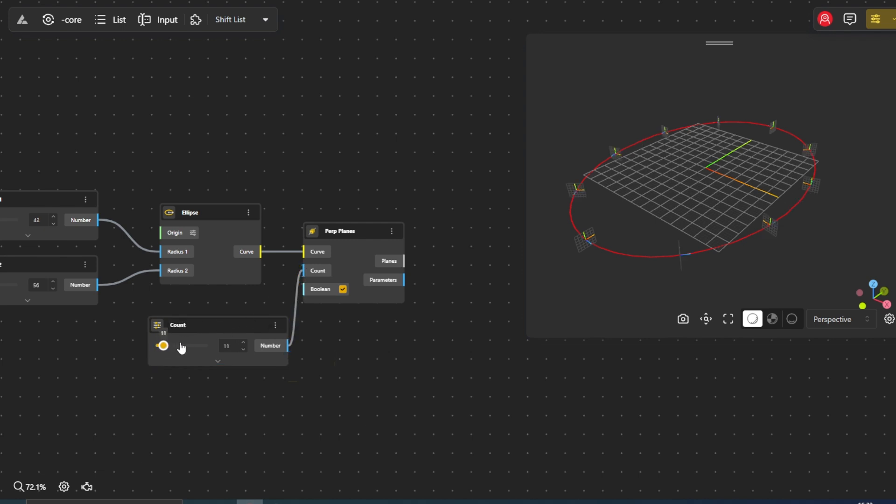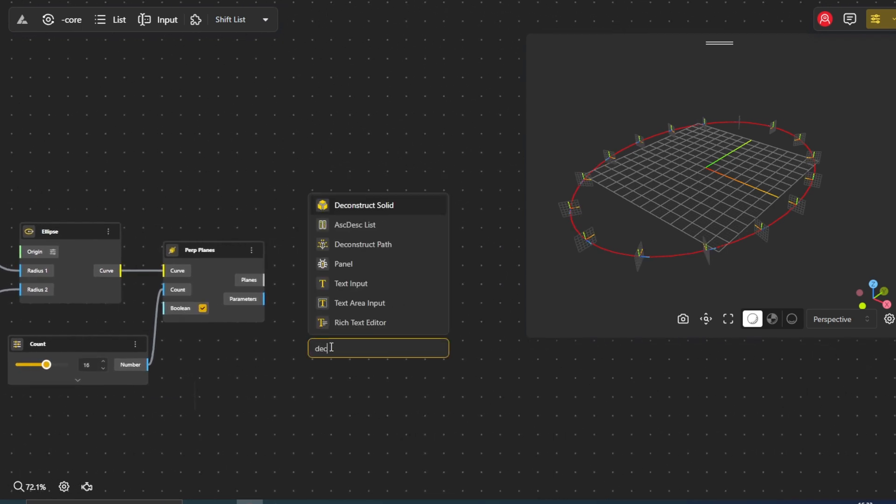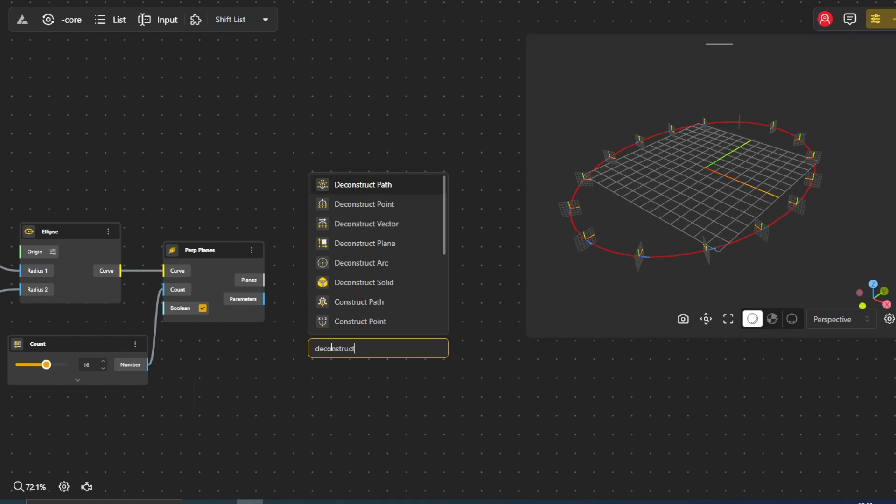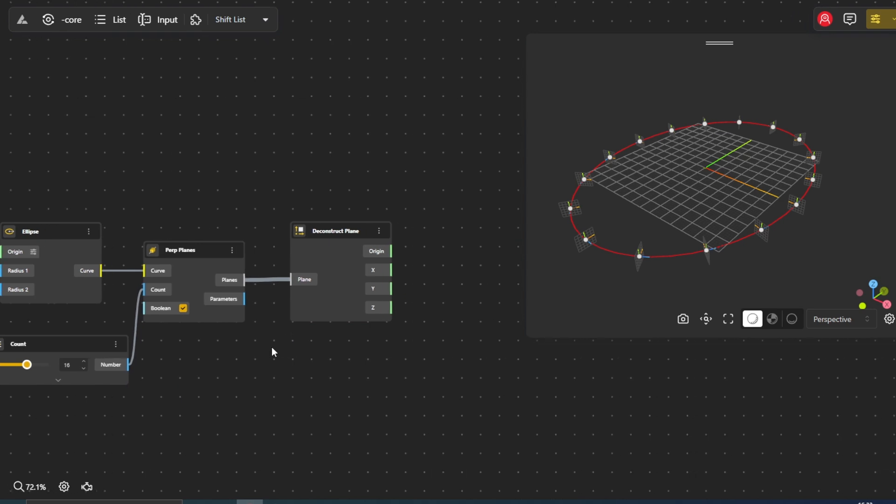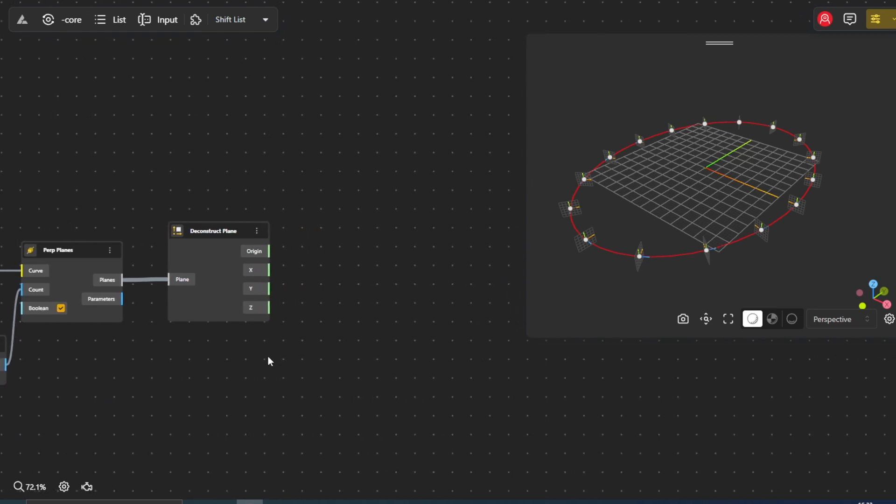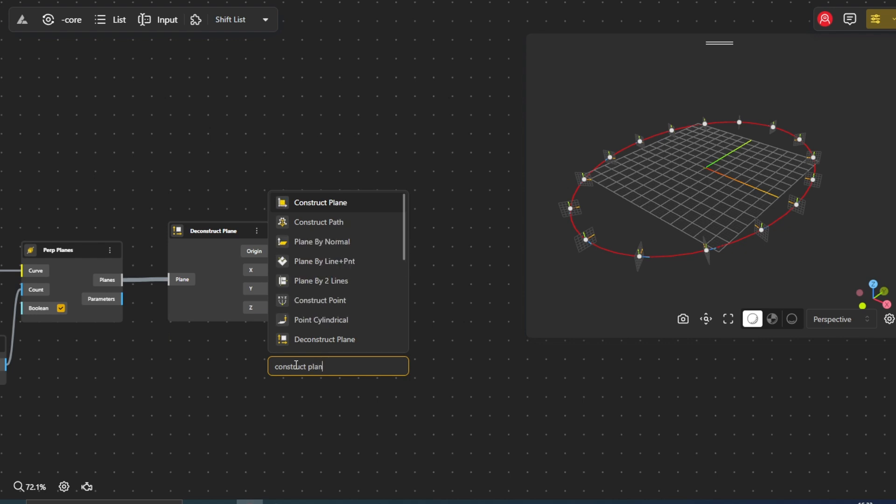To manipulate these planes further, we'll use the deconstruct plane node. Connect the plane's output from the perp planes node to the plane input of the deconstruct plane node. This will give us access to the origin and the x, y, and z coordinates of each plane. Drag in a construct plane node to use these coordinates to construct new planes.